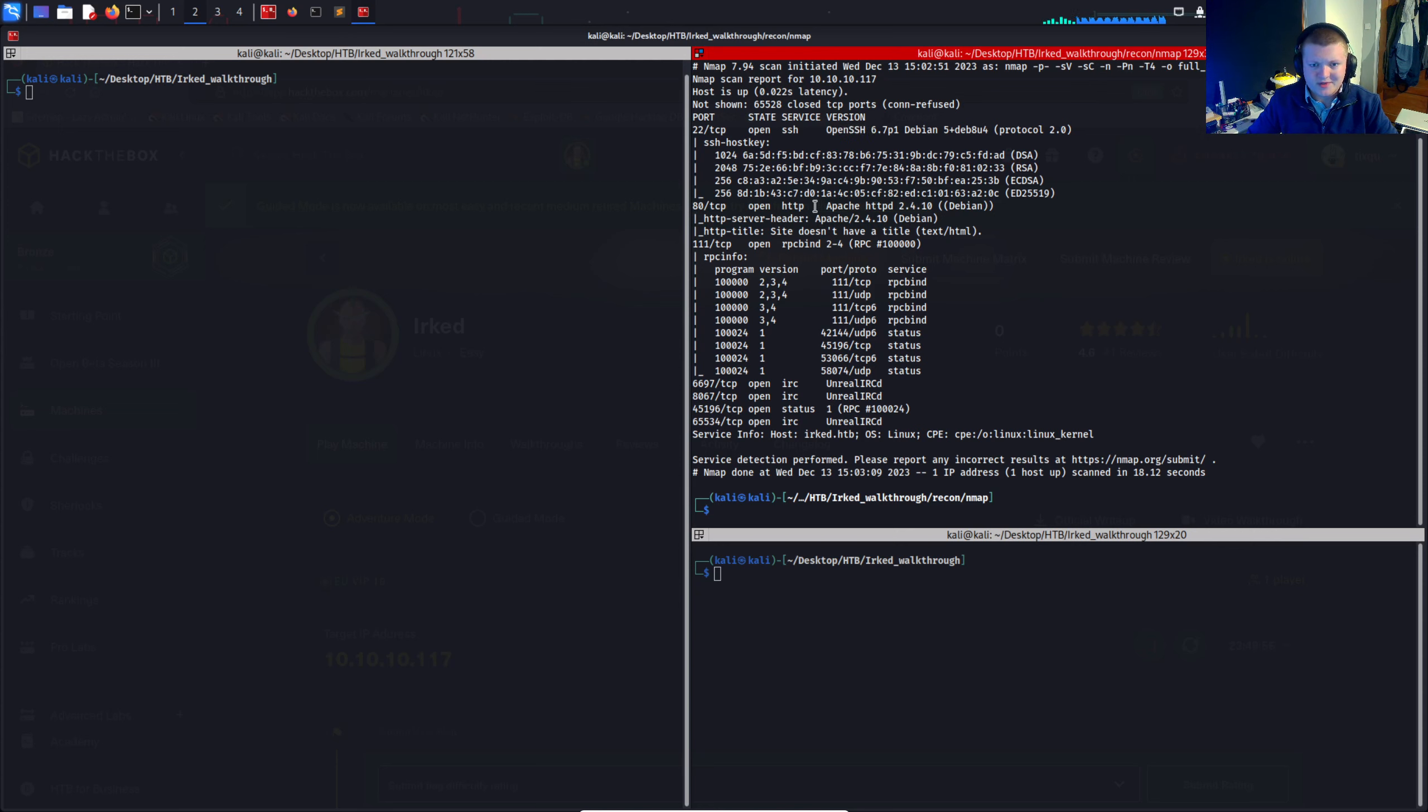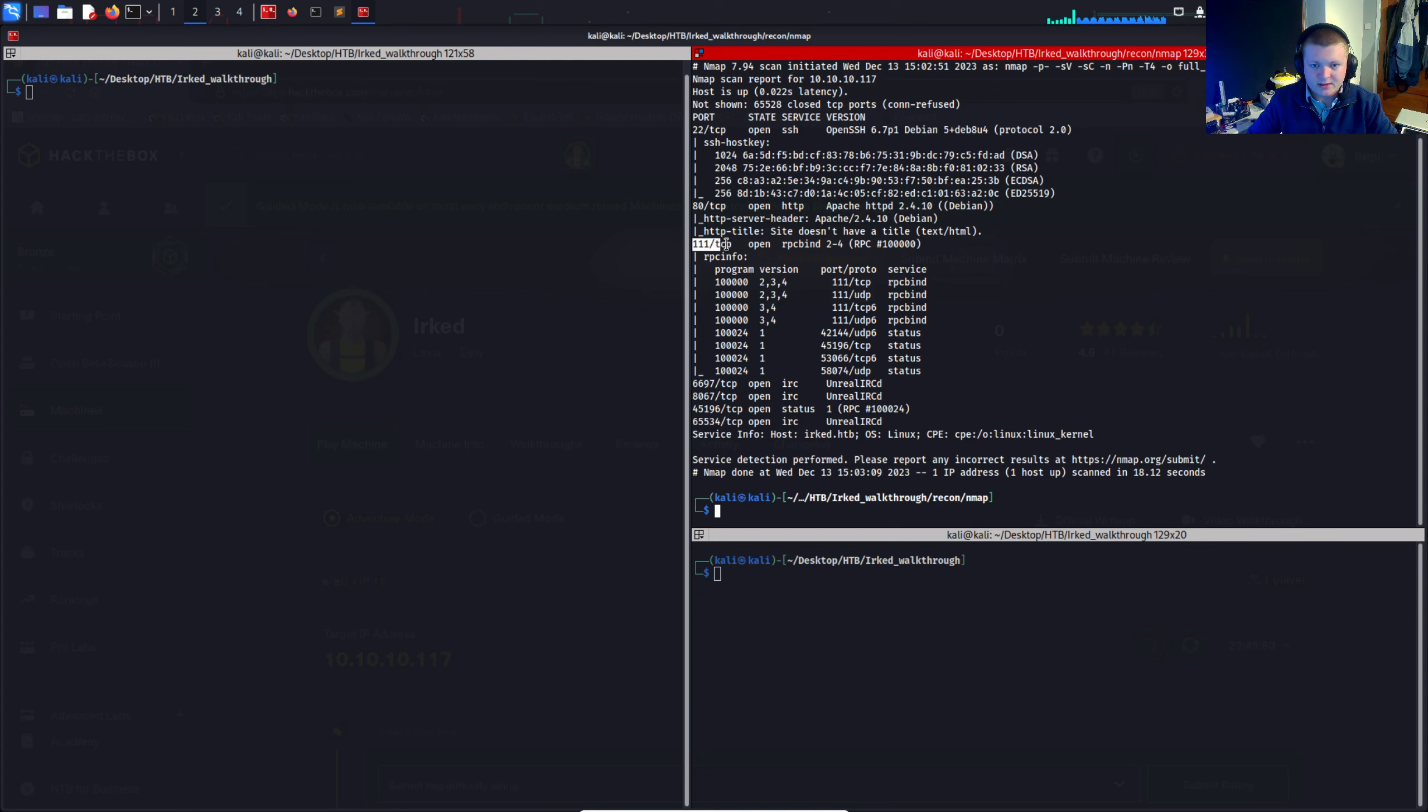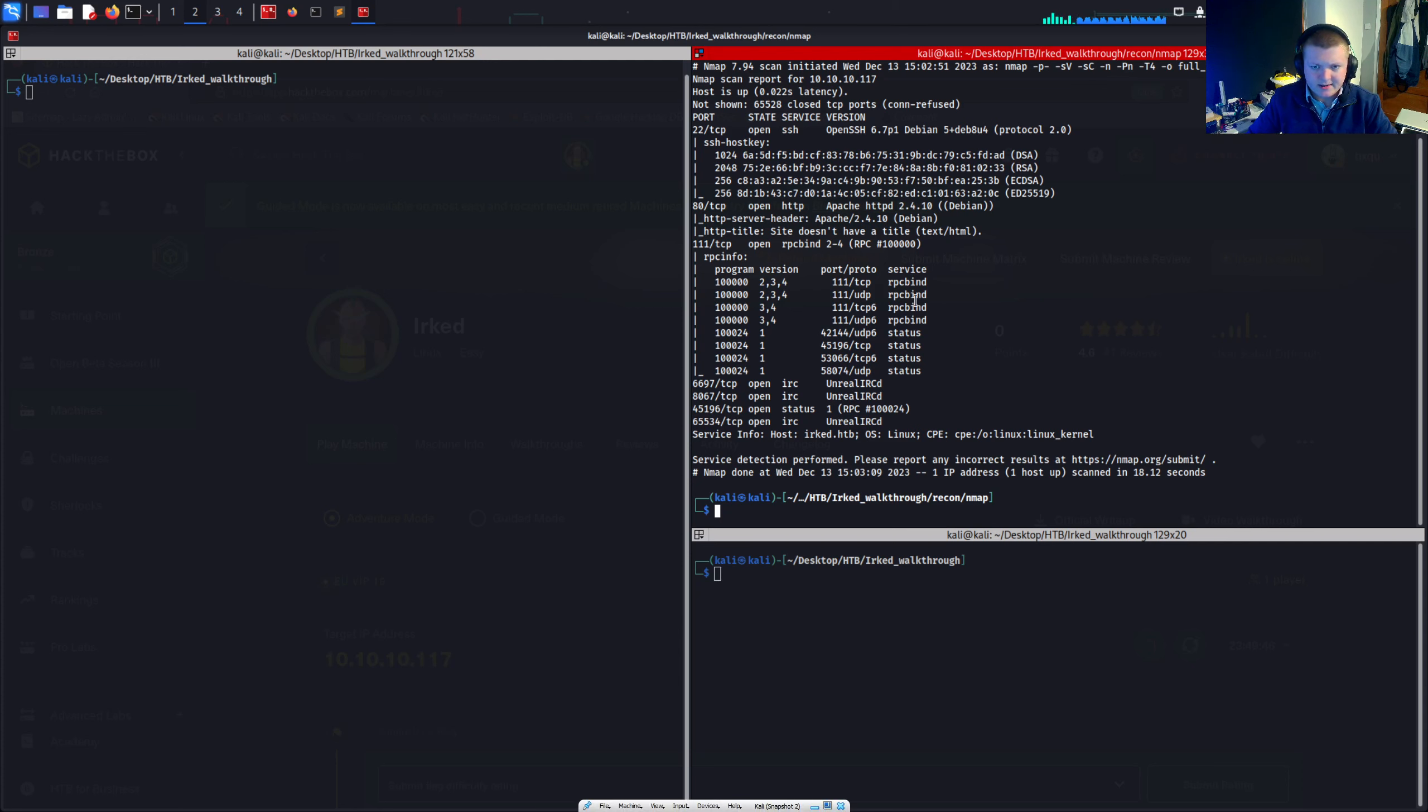We've also got a web server on port 80, Apache web server. It looks like we've got port 111, which I believe is NFS sometimes.